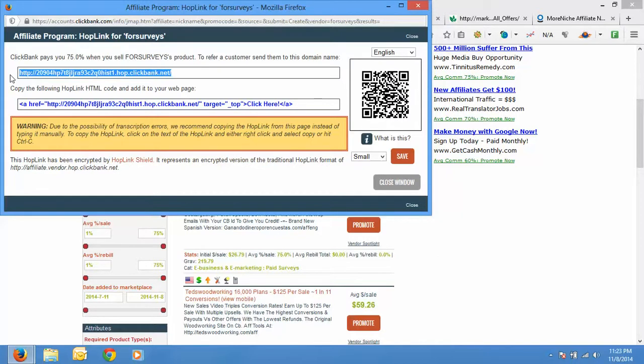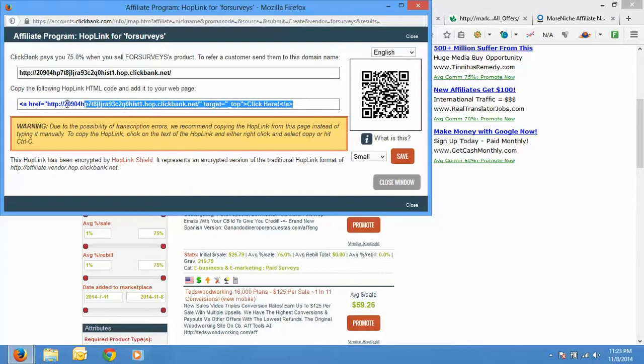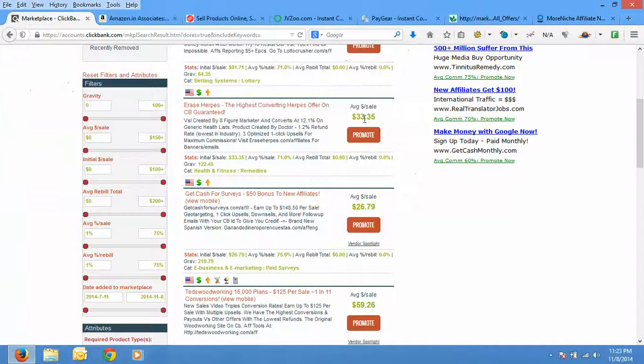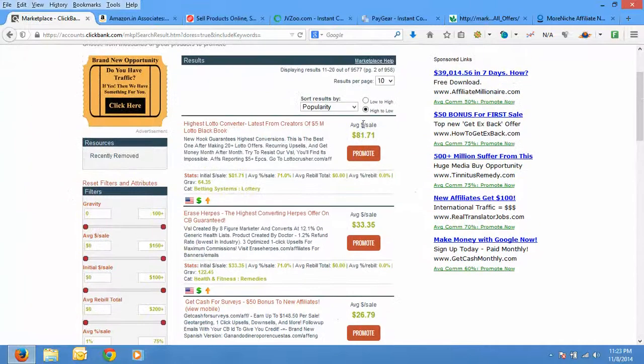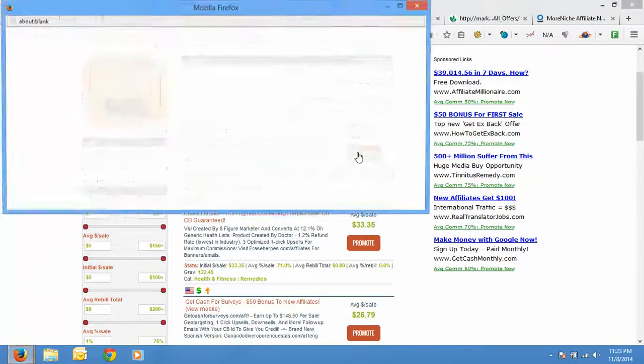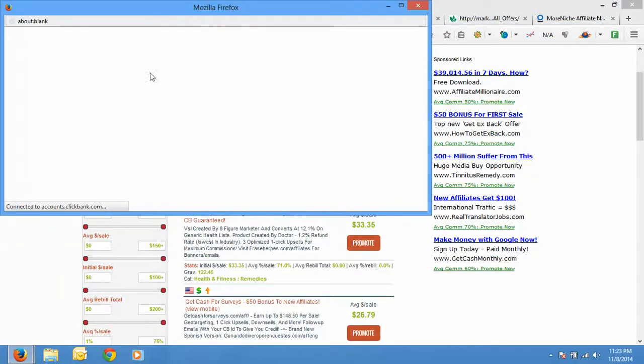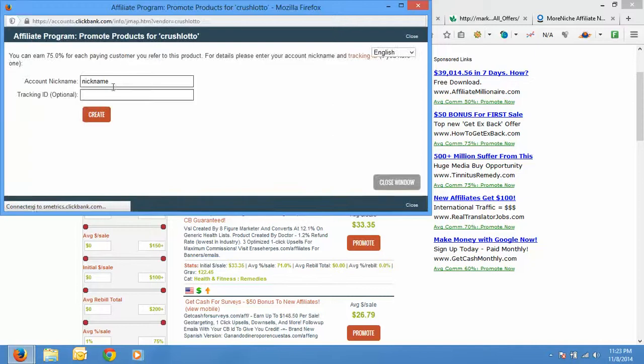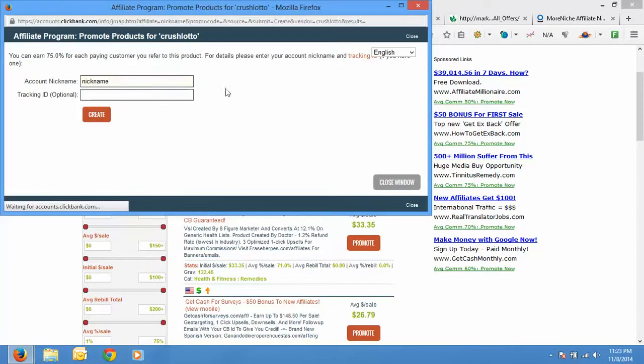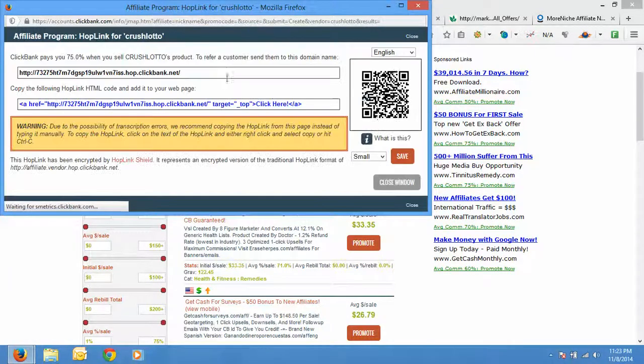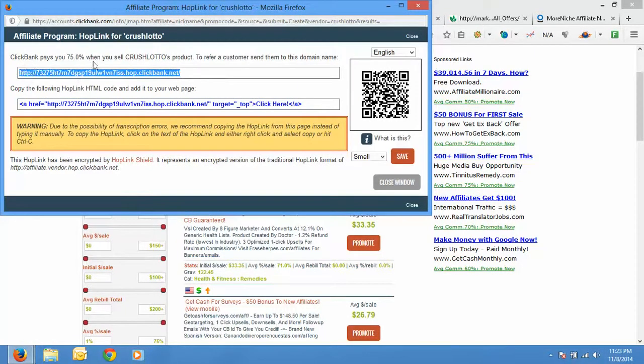And this is the HTML code, the QR code. They provide you everything. Whatever you need is just go ahead and promote it. Simple. This is the process you can use it. Suppose you want to promote this, then just click promote, enter your nickname and click create again. There's no limit to the amount of product you can promote. You can promote any number of products.